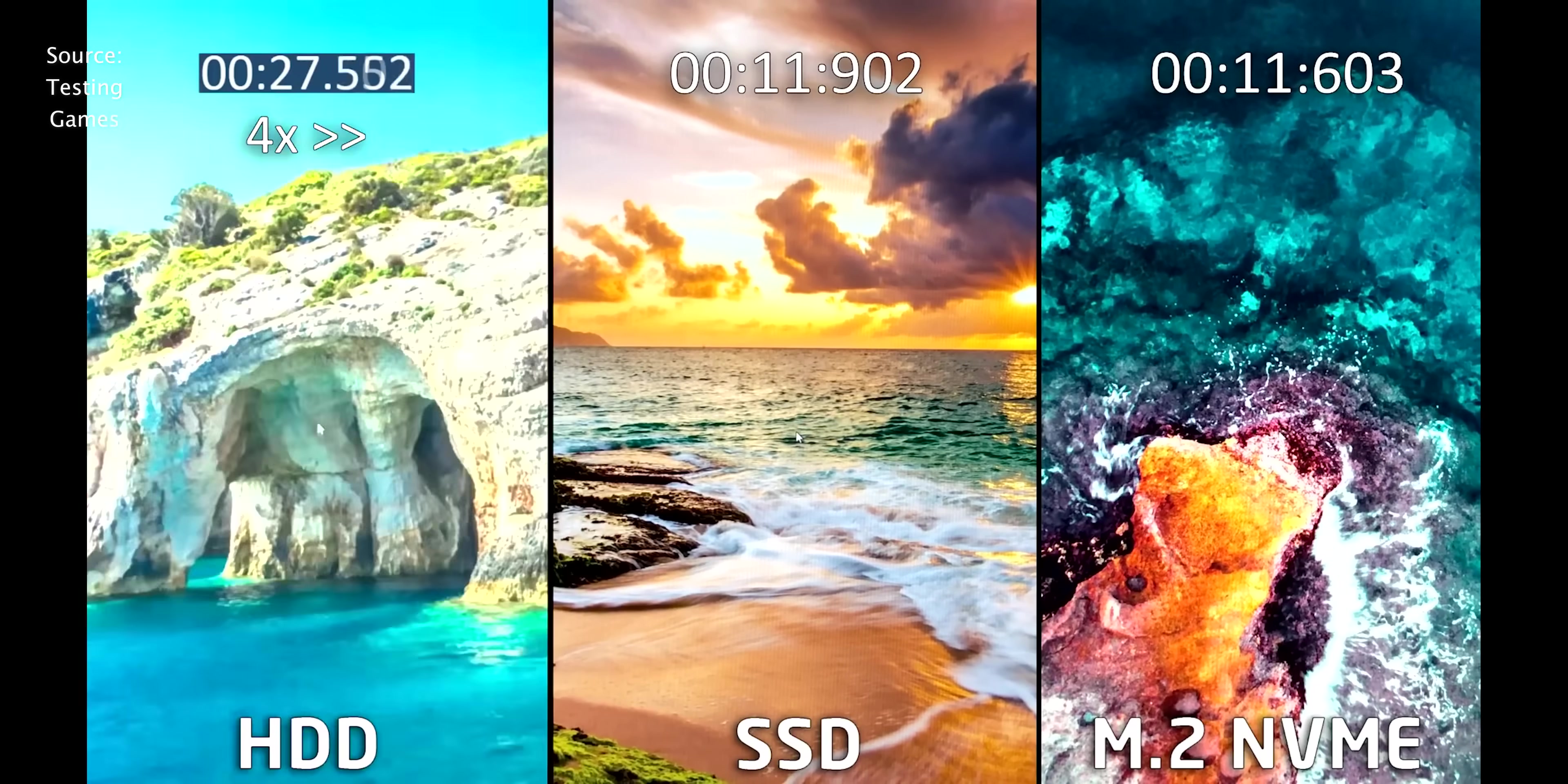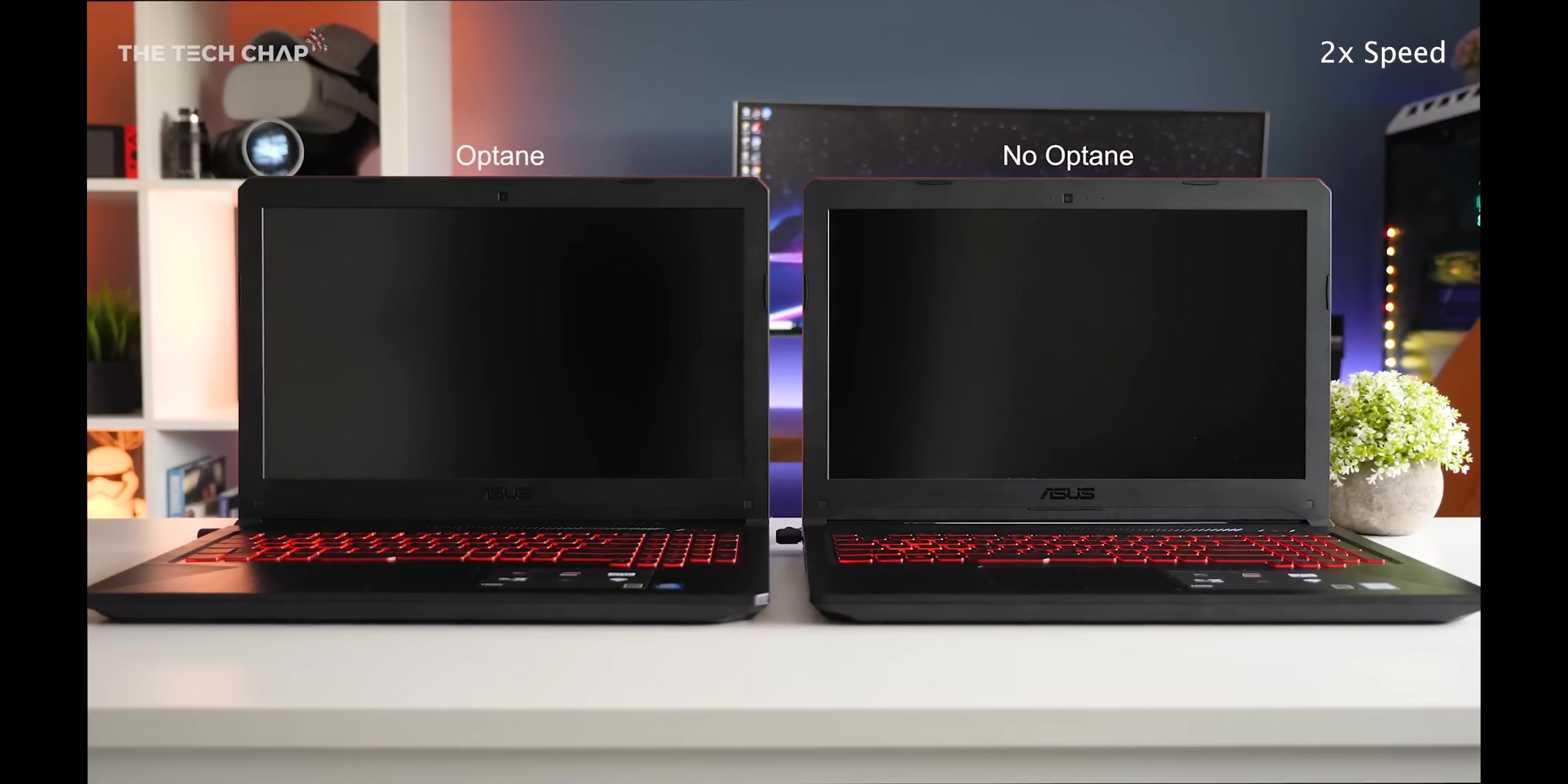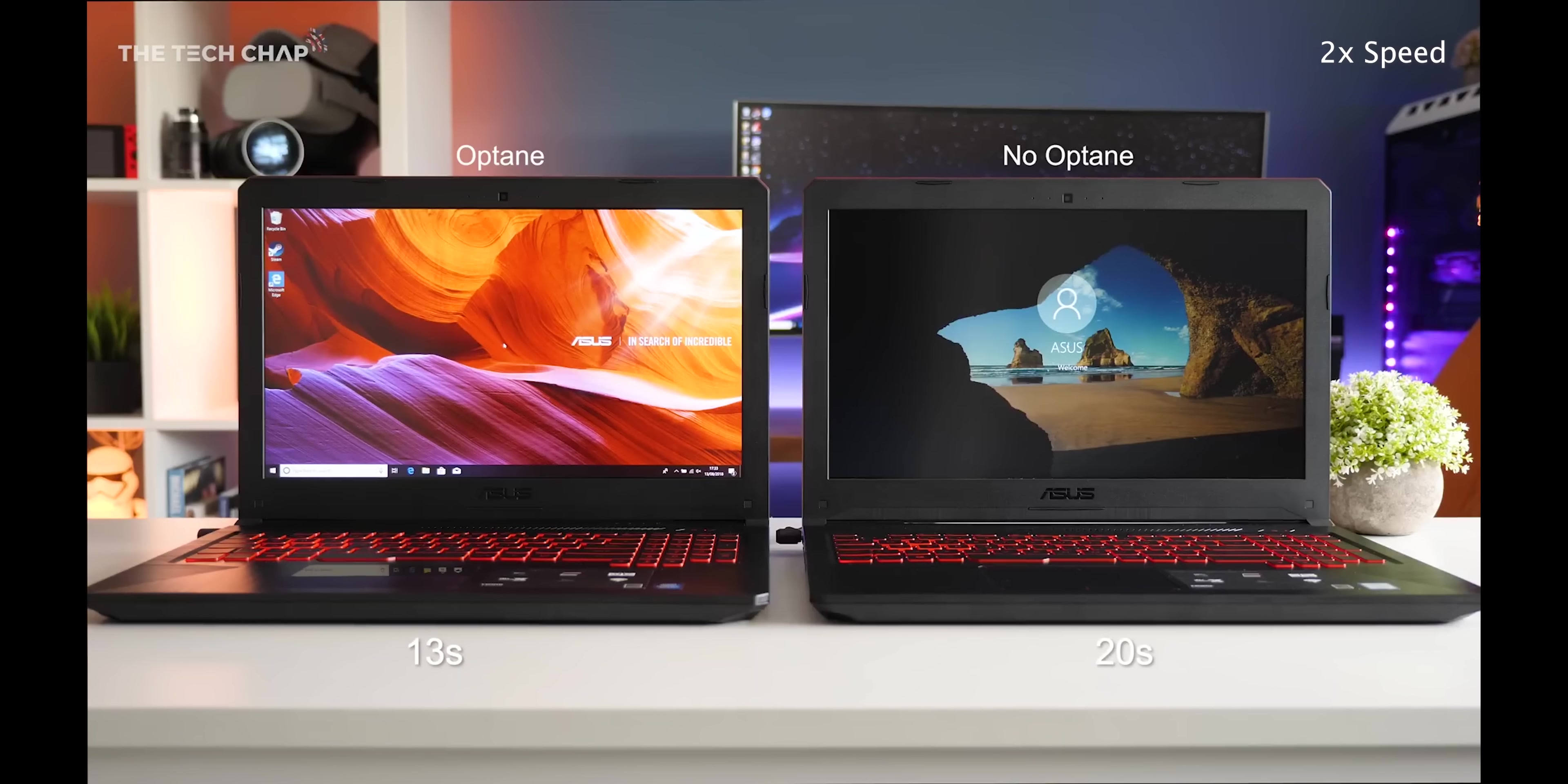Usually you'll get 128, 256 or 512 gig options. Cheaper laptops may still have hard drives or HDDs. Try to avoid these unless you see Intel Optane mentioned or something called an SSHD. These are kind of hybrids and offer a decent balance between speed and storage space.